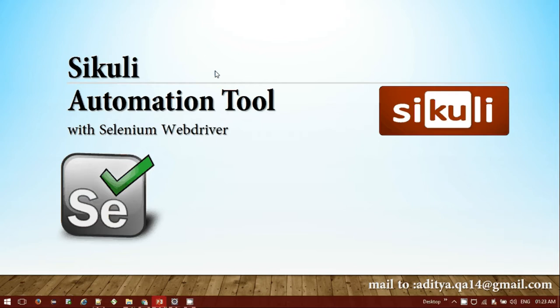Hi everyone, welcome to Specialized Automations. In this video we'll be discussing the Sikuli automation tool and its use with Selenium WebDriver. Selenium WebDriver is one of the popular tools we can use for automating web-based applications. The limitation is that we cannot use it for Windows-based applications, and sometimes we need to check downloadable content from a web app or upload content to the web. We can achieve that in Selenium WebDriver by utilizing Sikuli automation.